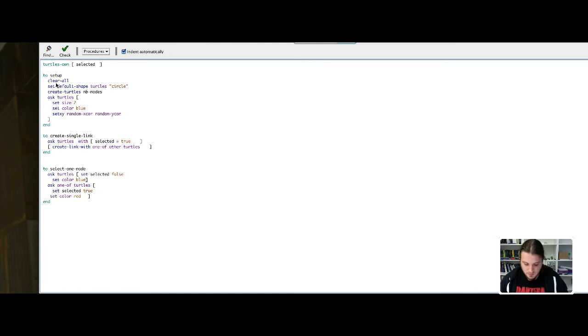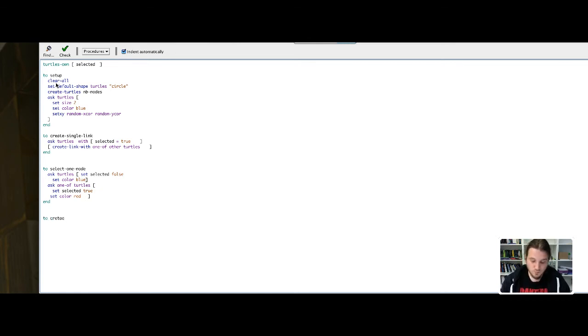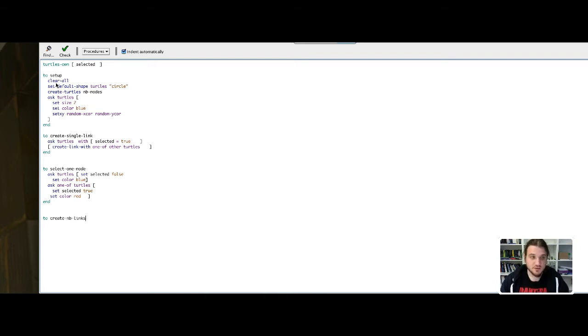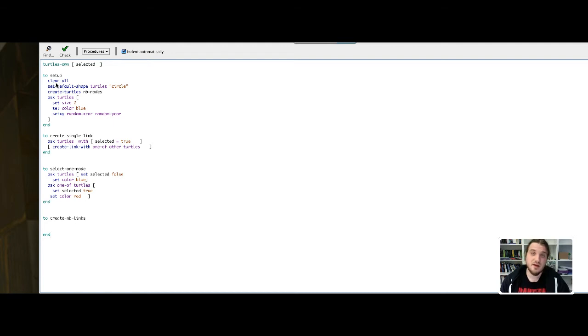The code is more compact here. I will name my function createNBLinks because it will use the variable NBLinks and it will create N links.